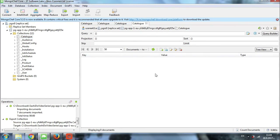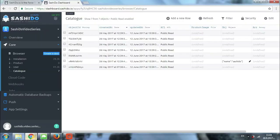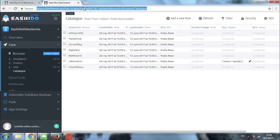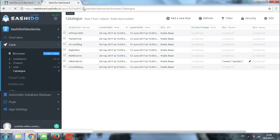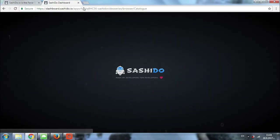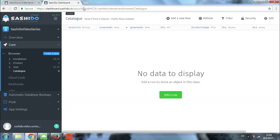So if I go back to the dashboard now and just refresh, I shouldn't be able to see any content. Let's just check it. As you can see, we don't have any data to display.